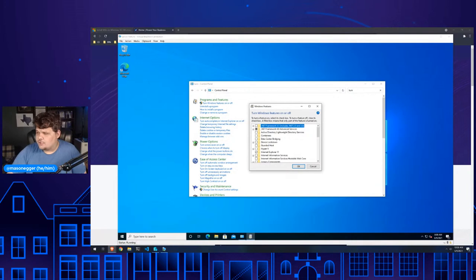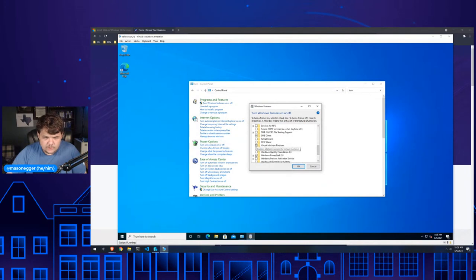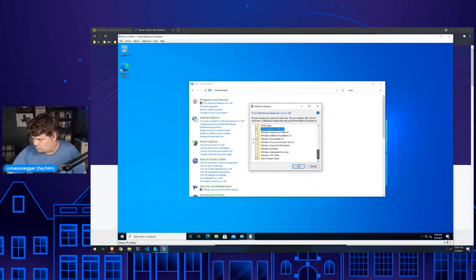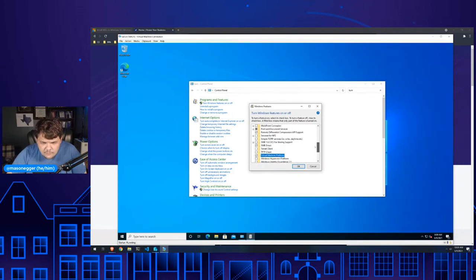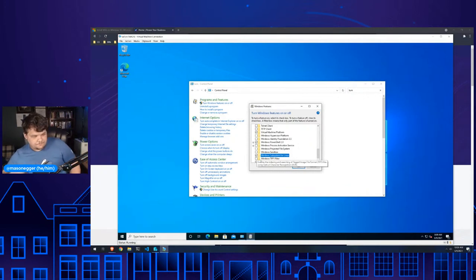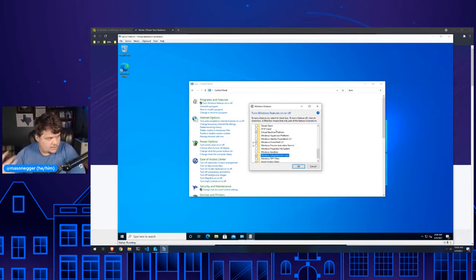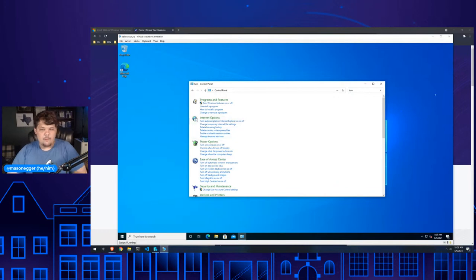There are two services I need to turn on: one is the Windows Subsystem for Linux, and the other is the Virtual Machine Platform. If we look for Virtual Machine Platform, we would check this box, and then check Windows Subsystem for Linux as well. What you would do is check both of these, click OK, turn them on, and then restart your computer. But I'm going to cancel this because I want to show you how to do it from PowerShell as well.